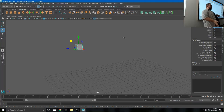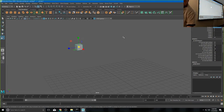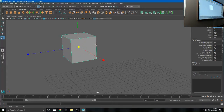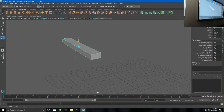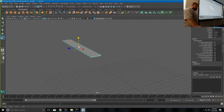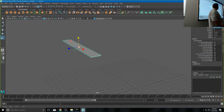Scale works very similarly — that's R for scale. I can grab the yellow box in the middle and make the whole thing bigger, or scale it in just one direction to start making it a completely different shape. So that box I started with is now a plank of some sort.